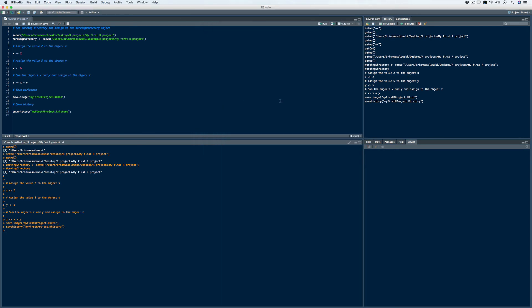We saved the R script, the workspace, and the history. One thing to note: we created the save workspace and save history code after we saved the R script. As you're working, it's always a good idea to click save and save the script as you go — it'll overwrite the script file with whatever you have. Once saved, the save button grays out, meaning there's no difference between what's in your script and what's saved. The same goes for the workspace and history — you can always highlight those lines, run the code, and it'll save the files.